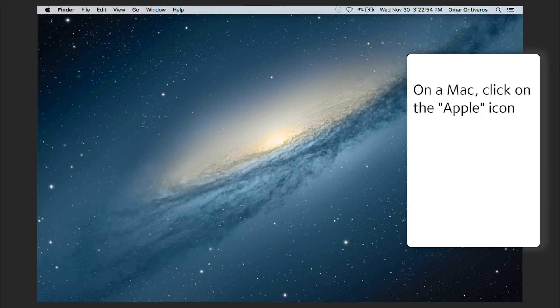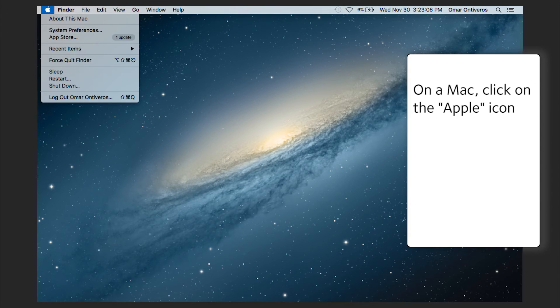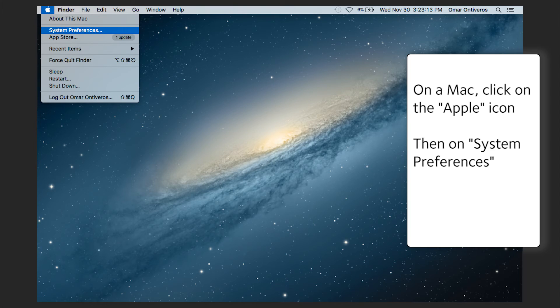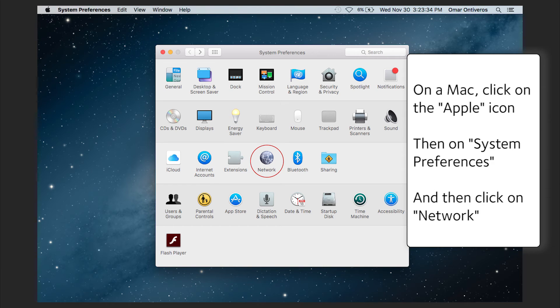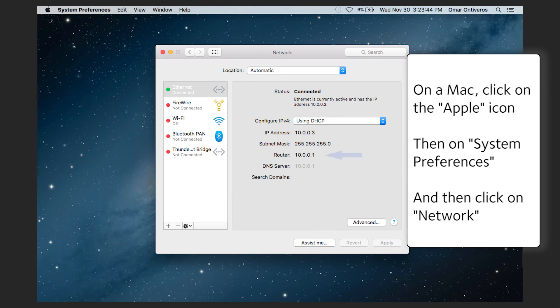On a Mac, click on the Apple icon and then click on System Preferences. And finally click on Network. There is the address.